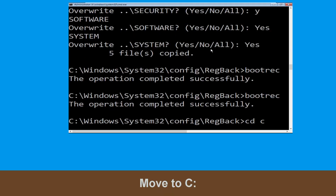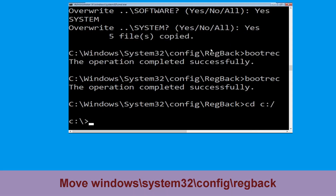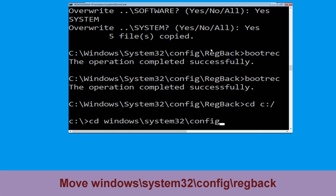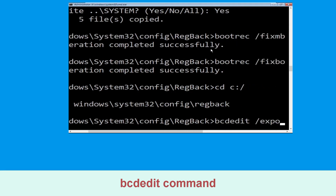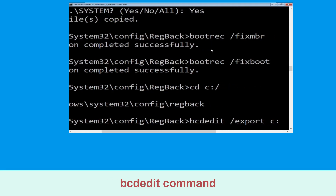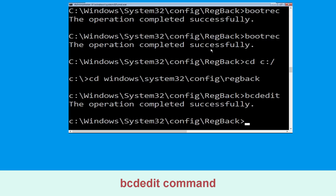Type cd c:\ and hit Enter. Now type cd windows\system32\config\regback and hit Enter. Now execute this command: type bcdedit /export c:\bcd_backup and hit Enter.